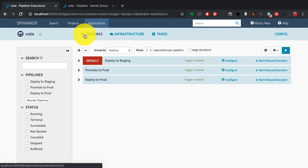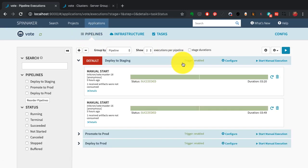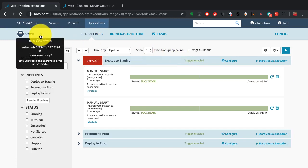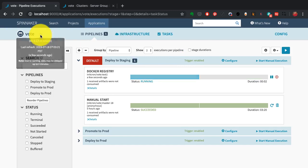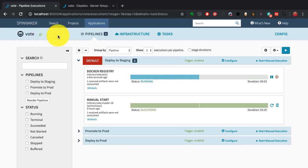You see three pipelines. The first one deploys to staging. Once deployed to staging, you'll see it in that environment with the code changes, then it starts promoting to production.